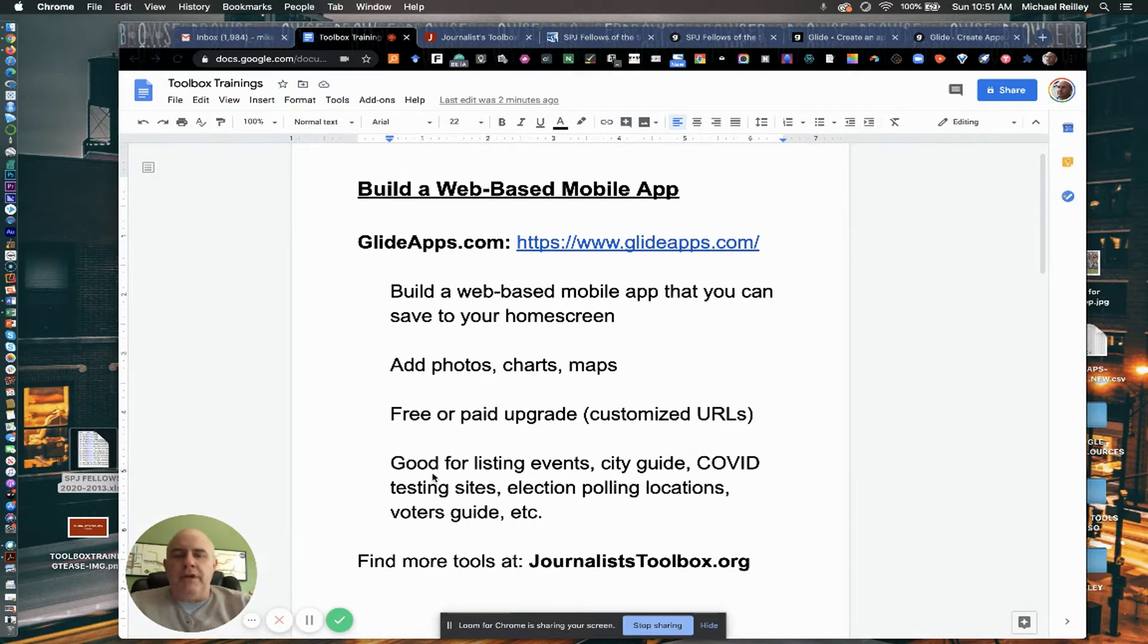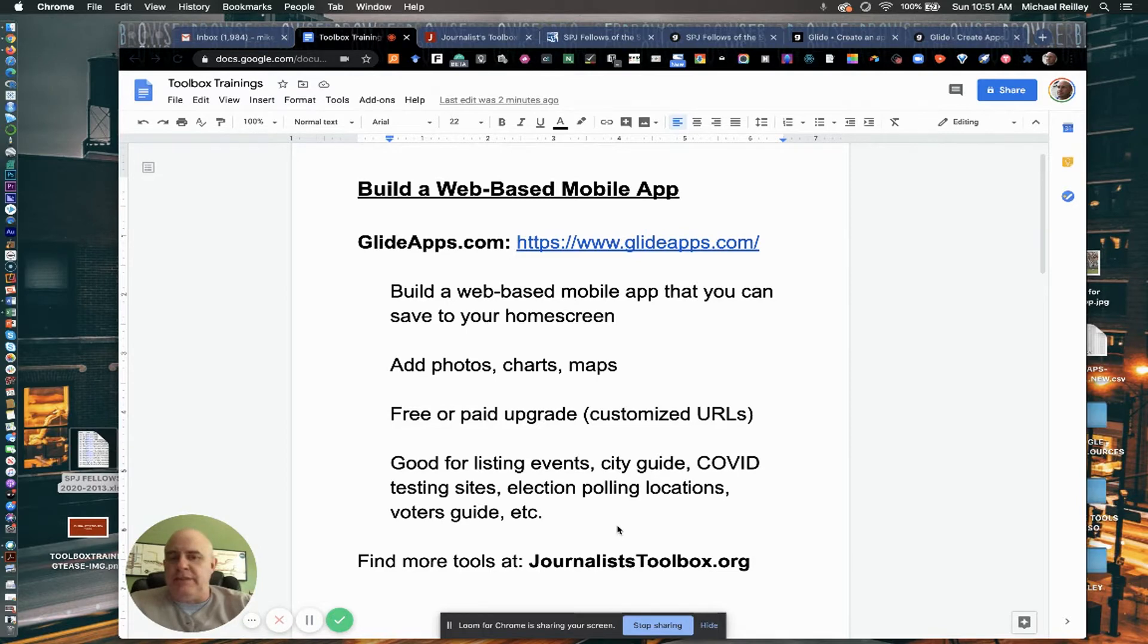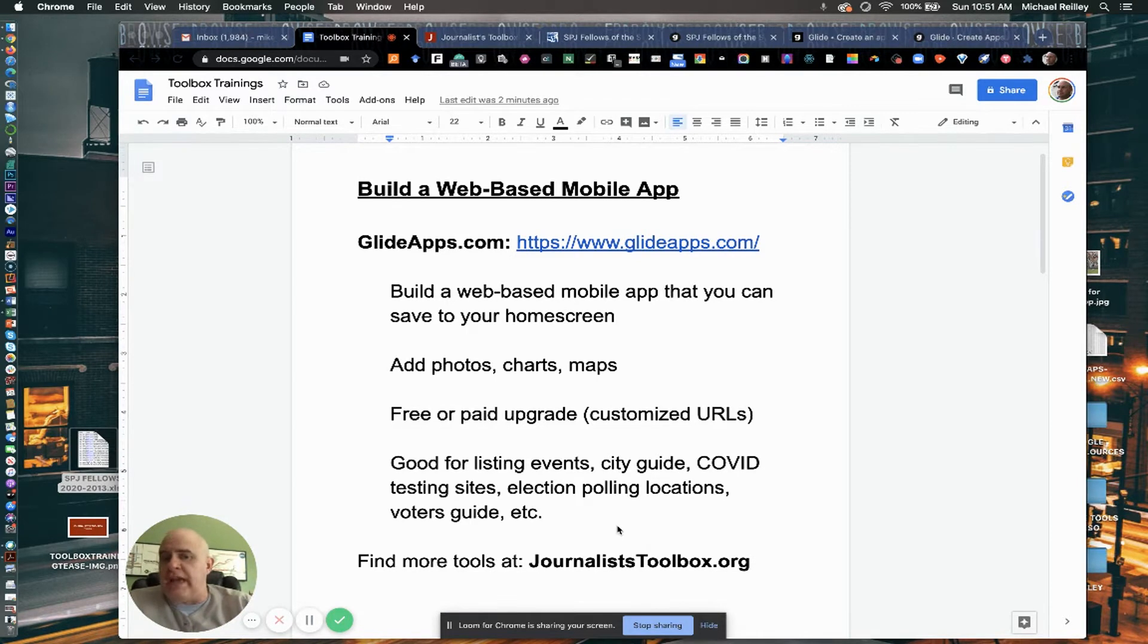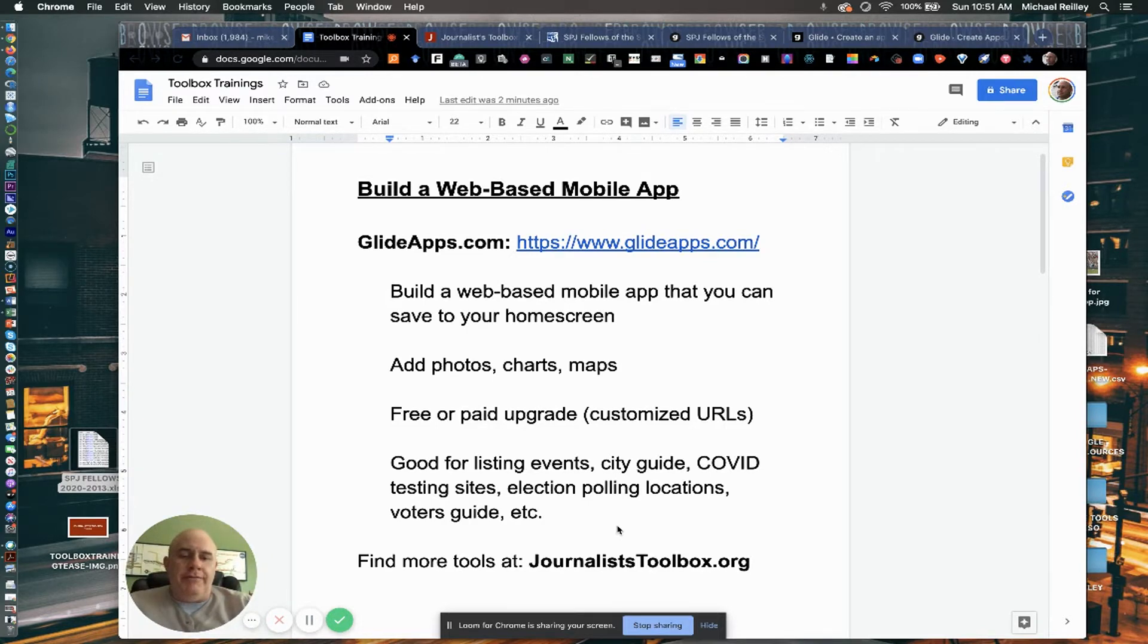It's really good for listing event calendars, maybe a city guide, COVID testing sites, polling locations on Election Day, a voter's guide. Good for kind of one-off tableware type of projects.